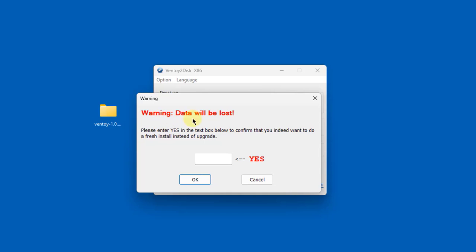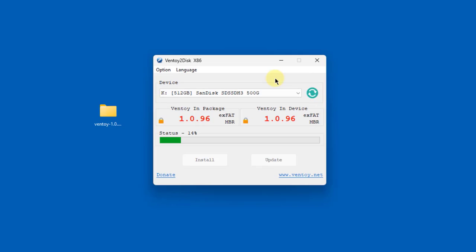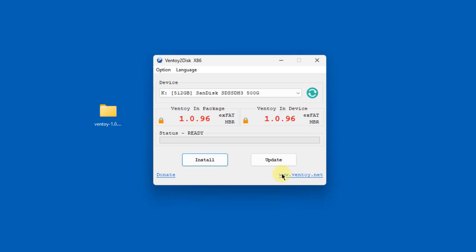I'm going to click Install. It says data will be lost — please enter yes. I'll click OK, then click Yes. It's installing Ventoy on the SSD USB drive. Ventoy has been successfully installed on the SSD drive. I'll click OK and close this.